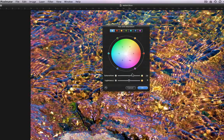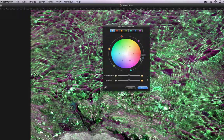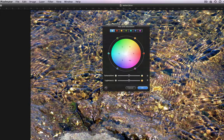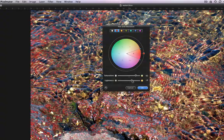Rotate the color wheel to change the hues in the image. If I want to just affect the red, I'll click the red button. A little pie piece is cut out of the color wheel, and I can click and drag the ends of this to further adjust what colors I want to work with. Then I can adjust the saturation and lightness for just this small selection of reds.